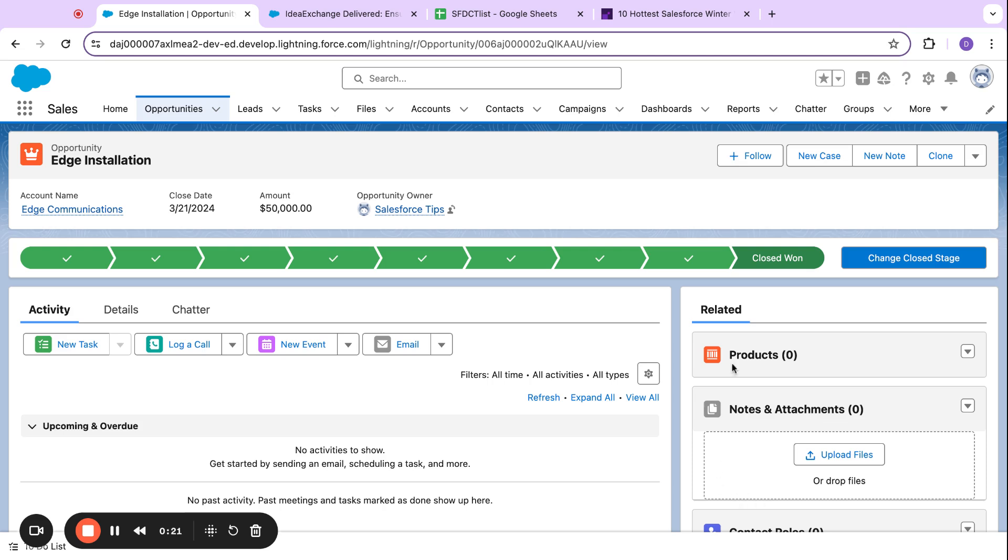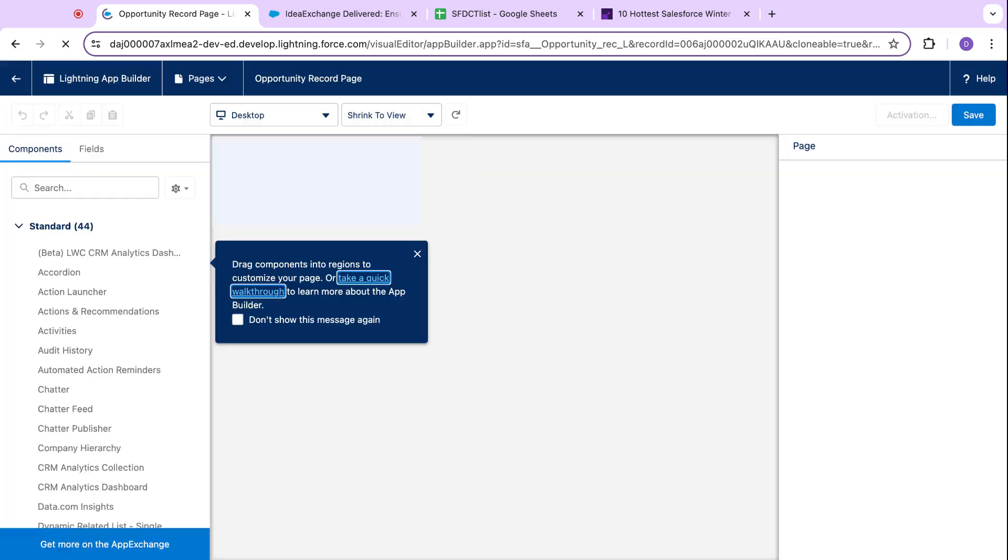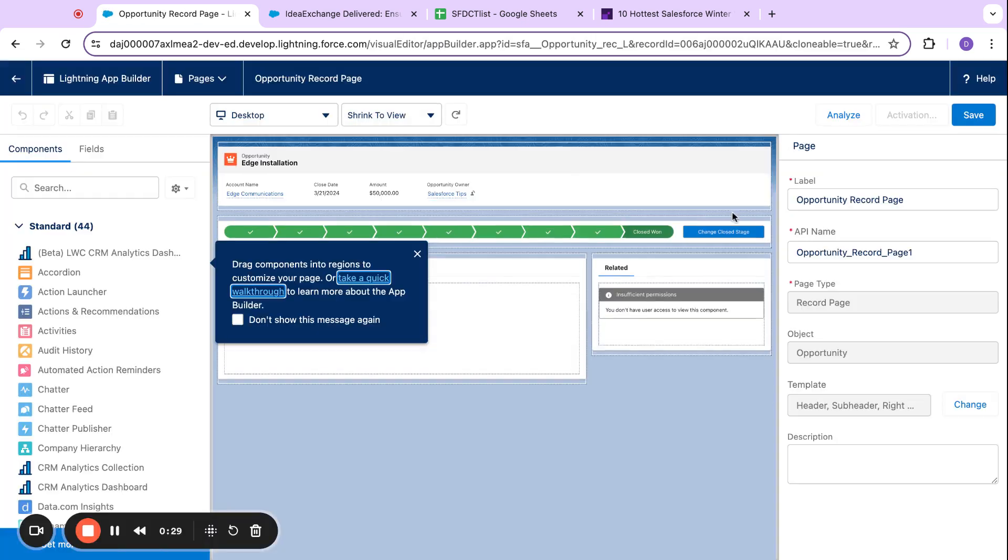So if I come over here, I'm on an opportunity. If I come over here to setup and come to edit page, I'll go ahead and show the new component.